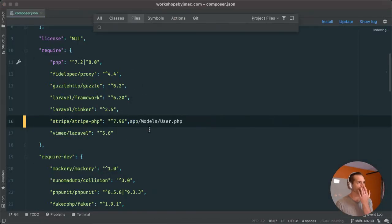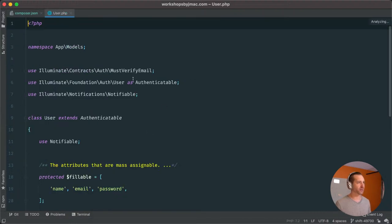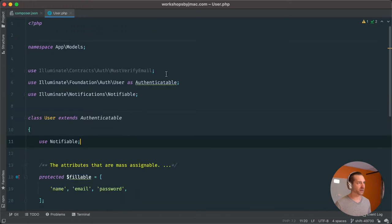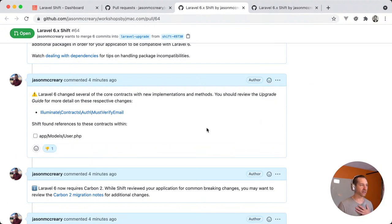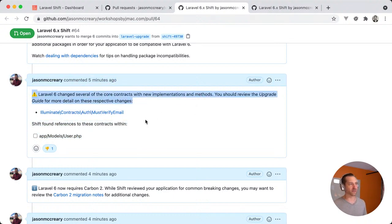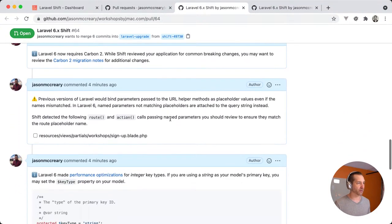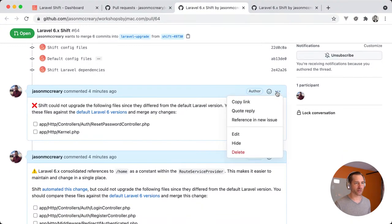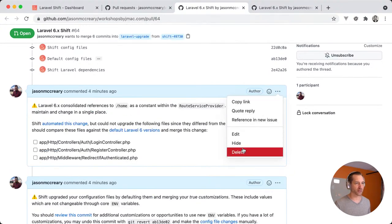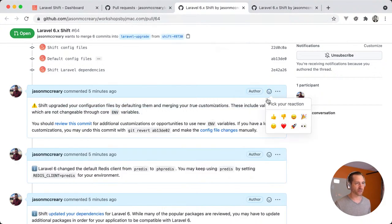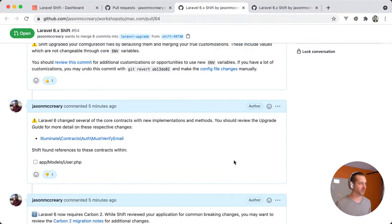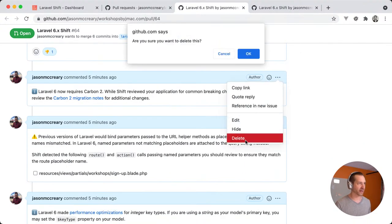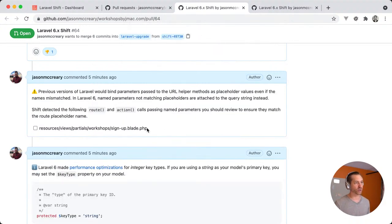The MustVerifyEmail one — let's take a quick peek. It's referencing this contract but I'm not using it. Shift added it, but since we're not implementing any of those methods, it could probably be a bit smarter about that. I'll give it a thumbs down so I can review it as the creator later. The HOME constant is done, I'll delete that. We don't use predis — cleaning those up. Carbon is fine; I'm not using it directly and trust Shift handles it well.